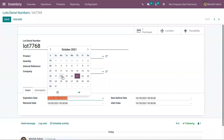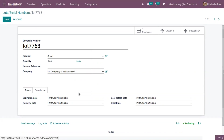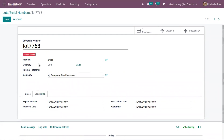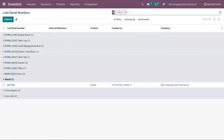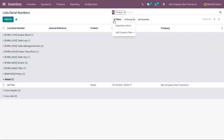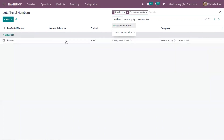If I change the expiration date and set it to today, you can see an expiration alert is shown for this lot number. You can also filter lot numbers with expiration alerts — here you can see we have only one lot or serial number with an expiration alert.